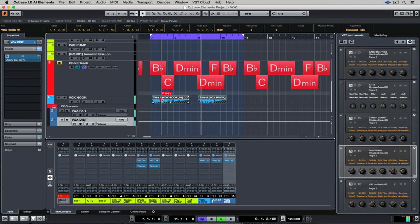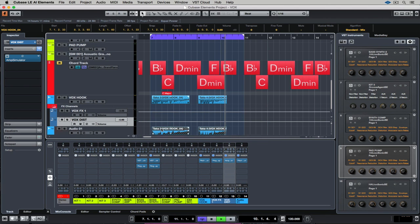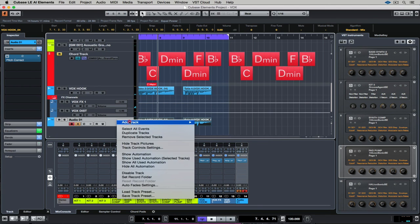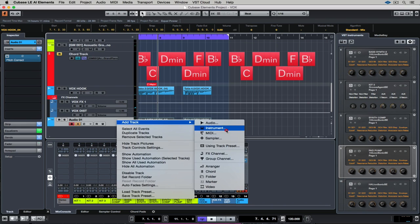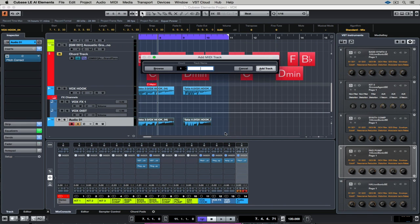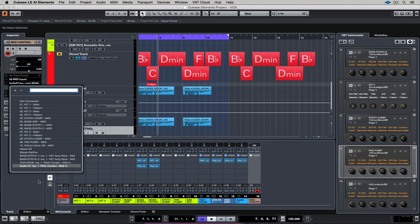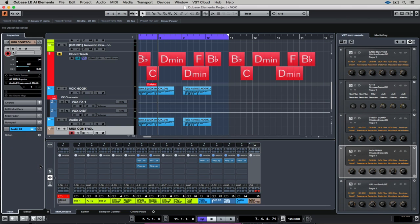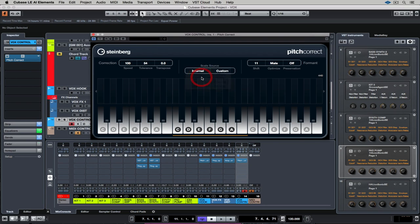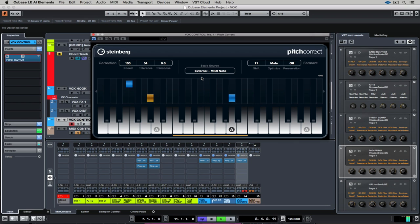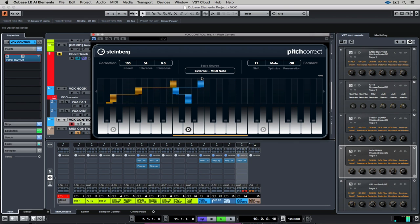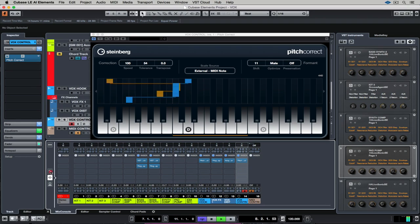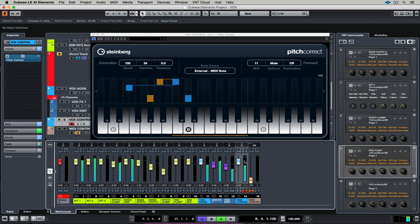I'm adding a MIDI track. Now we can assign the inputs and the outputs of MIDI tracks. So I'm going over to the output and I'm making sure it's assigned to the instance of pitch correction on that duplicated vocal track. Now I'm going to the scale source in the plugin and I'm selecting external MIDI note. Now the note will be pitch corrected to exactly what I play on an external MIDI keyboard.